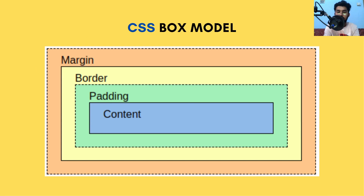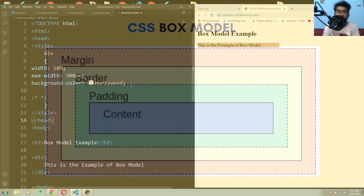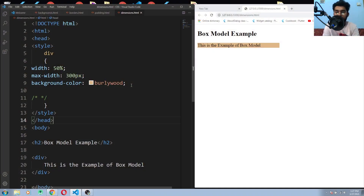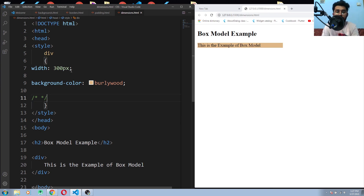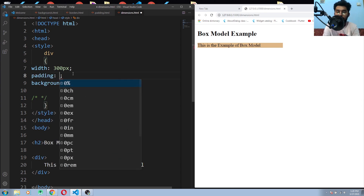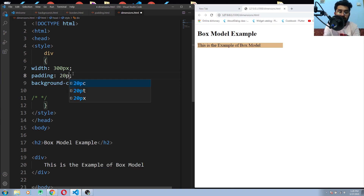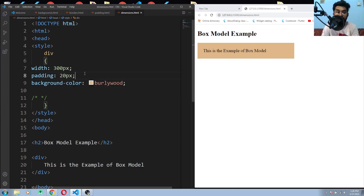You treat each element as a box. You can see here the simple HTML text. The box model is related to the sizing of the element. Let's suppose we have a width of 300 pixels on our div element. But when you add overall padding — say 20 pixels — you can see that adding the padding increases the width of your element. If I remove it, the width goes back to 300 pixels.